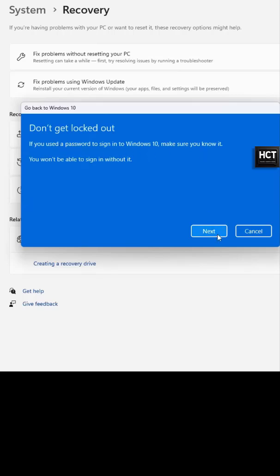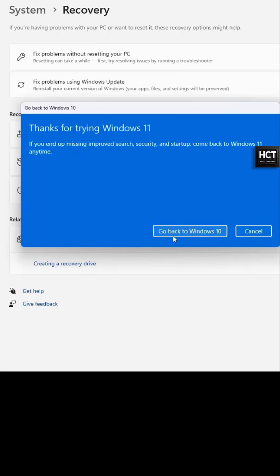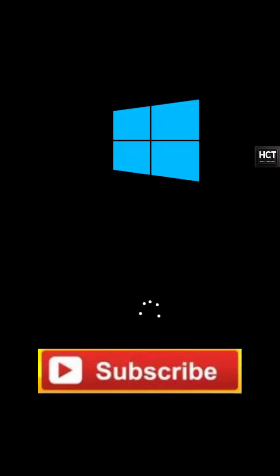Rolling back may result in the loss of some data or settings installed after the upgrade to Windows 11. Subscribe for more tech updates, and I'll see you in the next video. Thanks for watching.